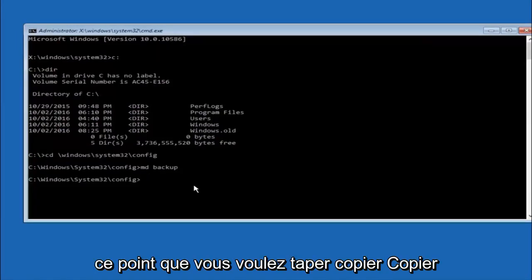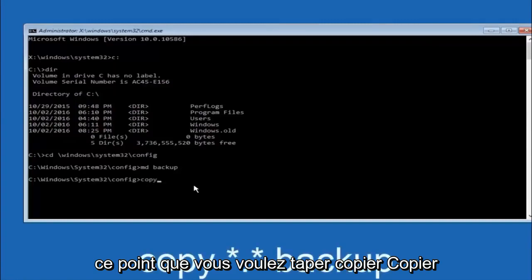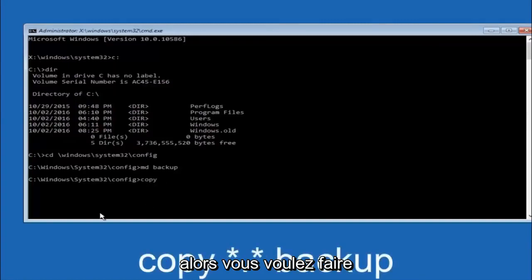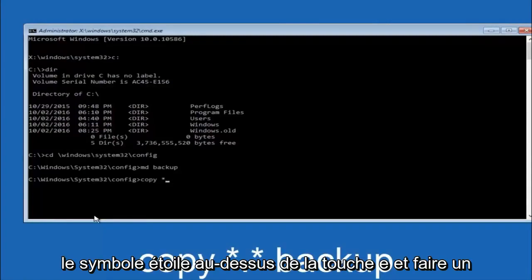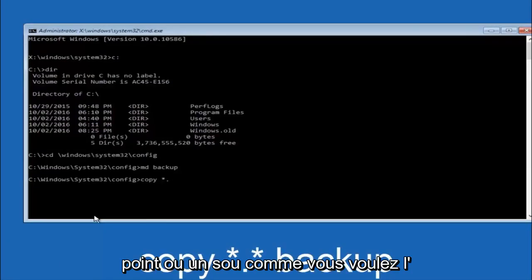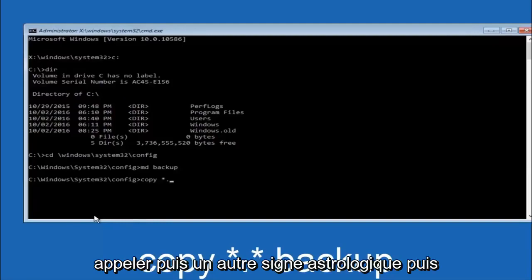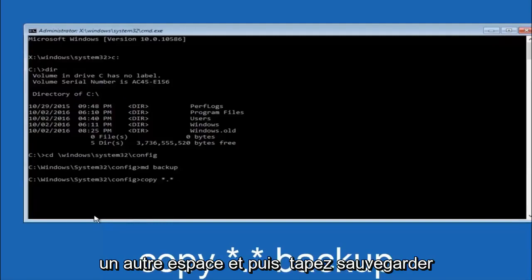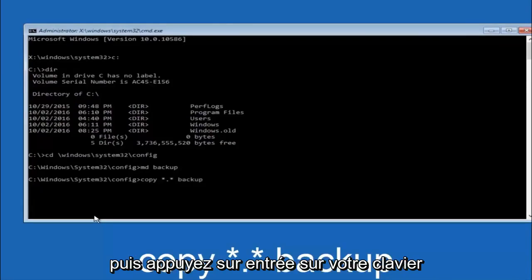At this point you want to type copy, c-o-p-y space. Then you want to do the star symbol above the 8 key, then do a period or a dot whatever you want to call it, then another star sign, then another space, then type backup, then hit enter on your keyboard.